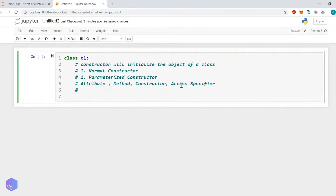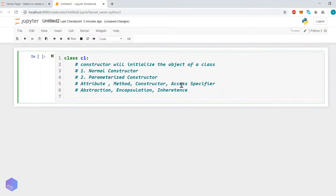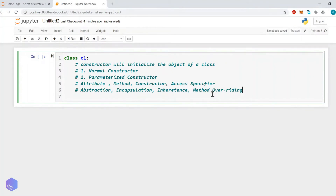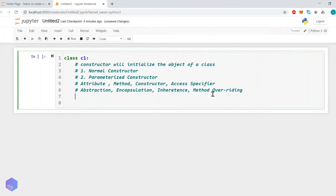There are certain properties of object-oriented programming such as abstraction, encapsulation, inheritance, and method overriding. We will see these gradually. Now let me show you how to create a constructor in Python.